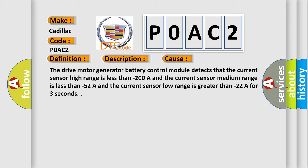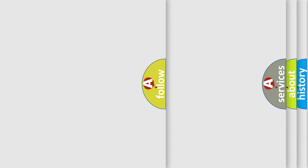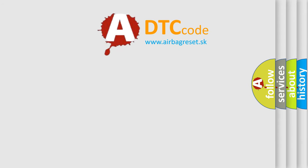and the current sensor low range is greater than minus 22A for 3 seconds. The airbag reset website aims to provide information in 52 languages.